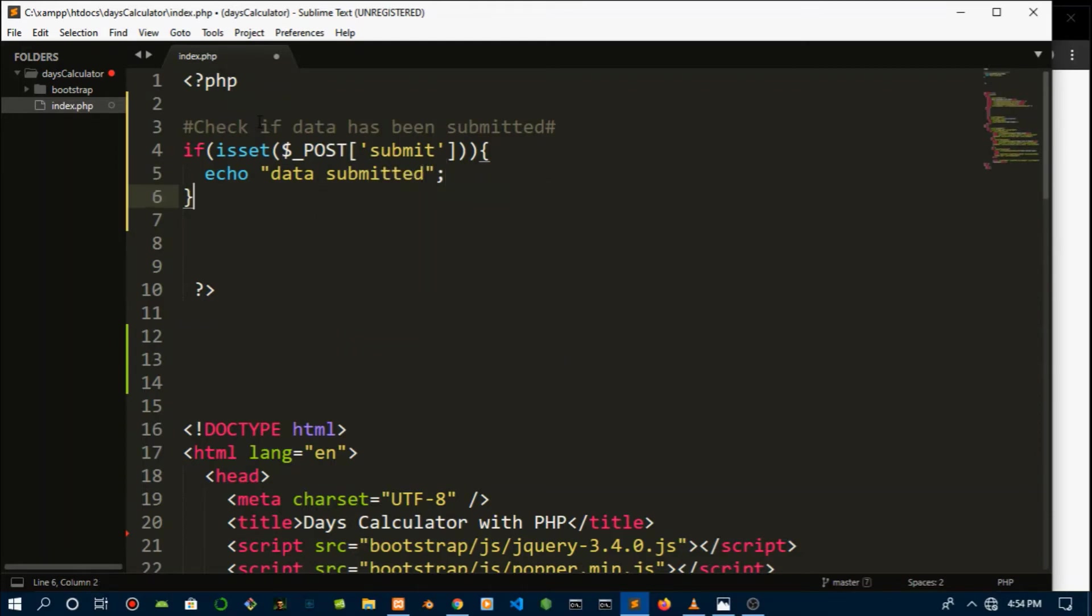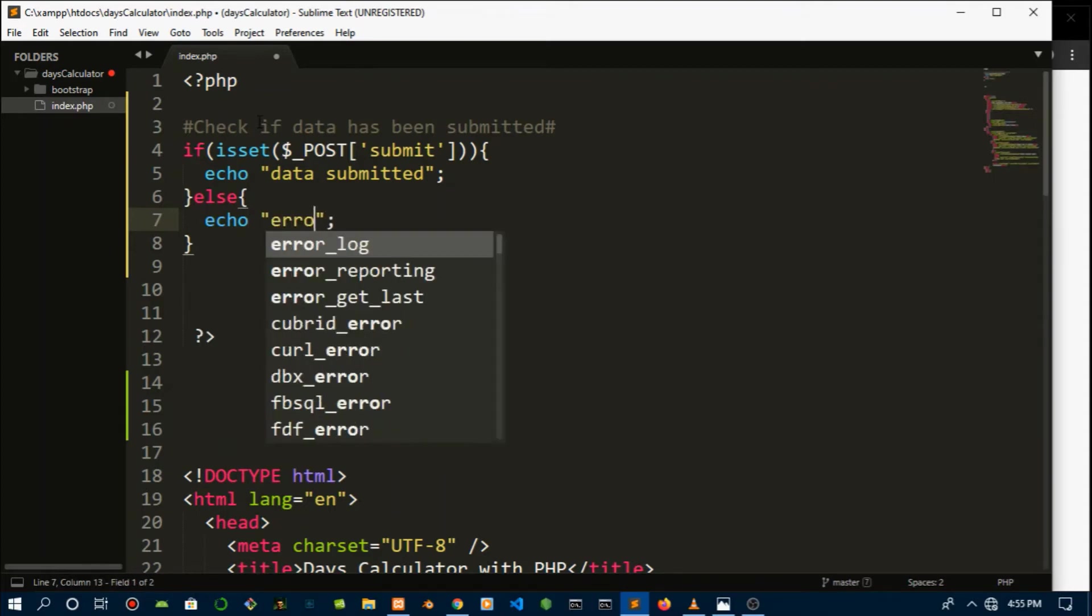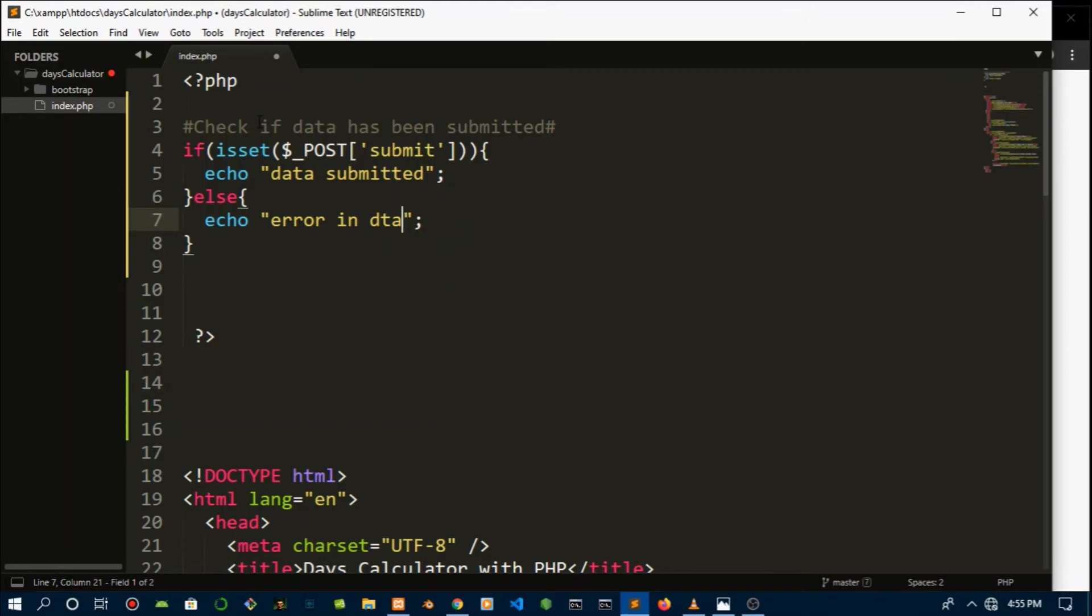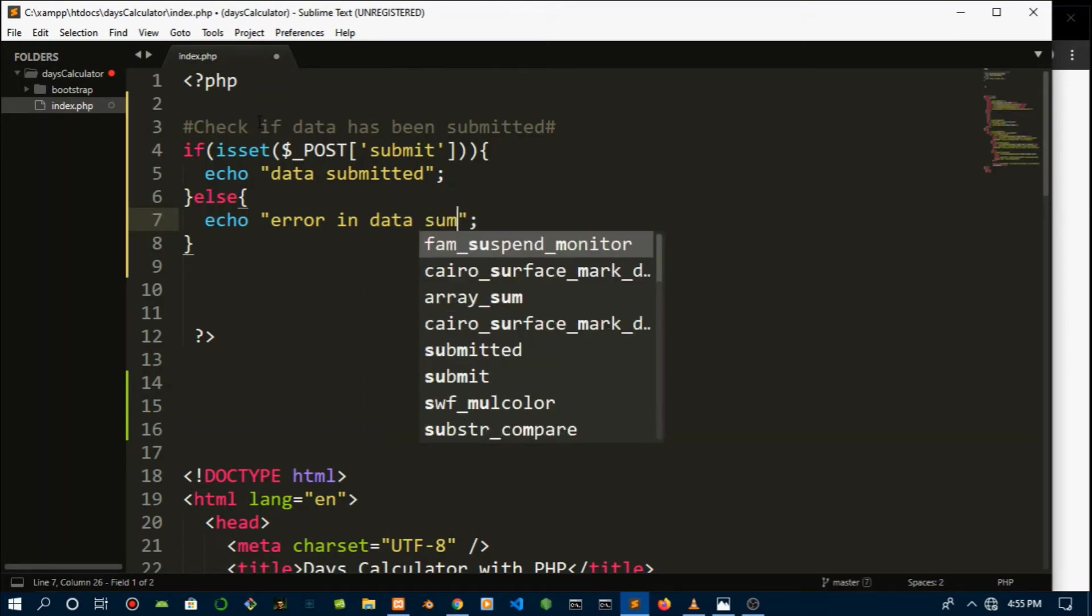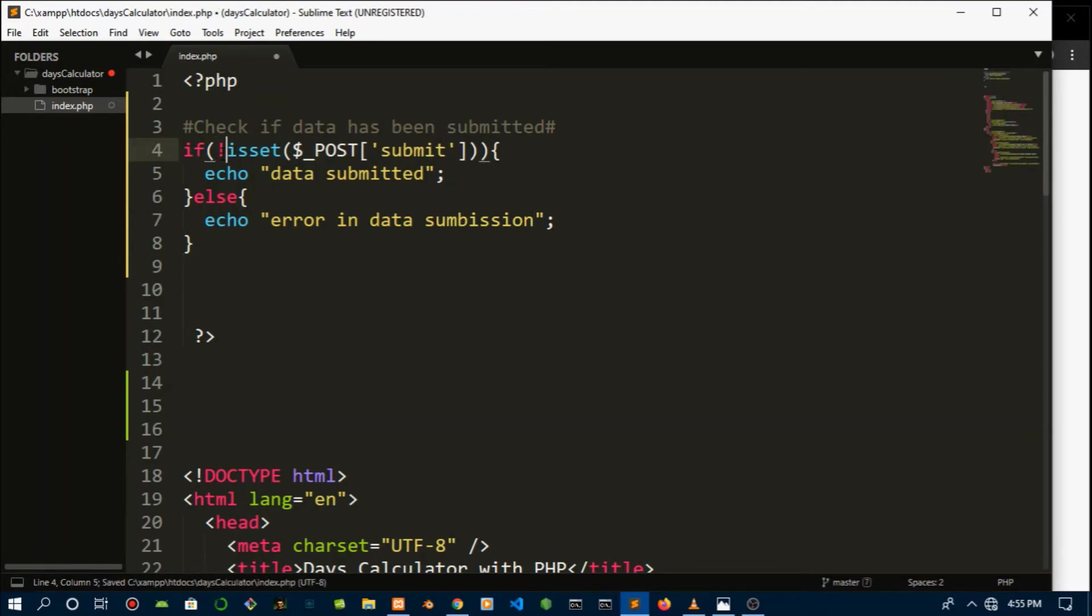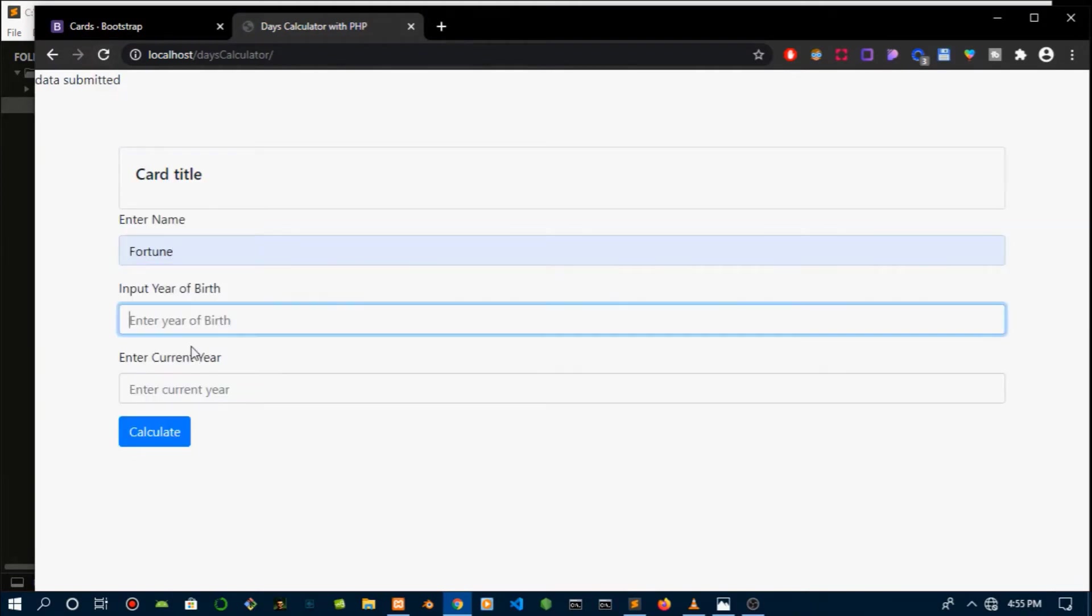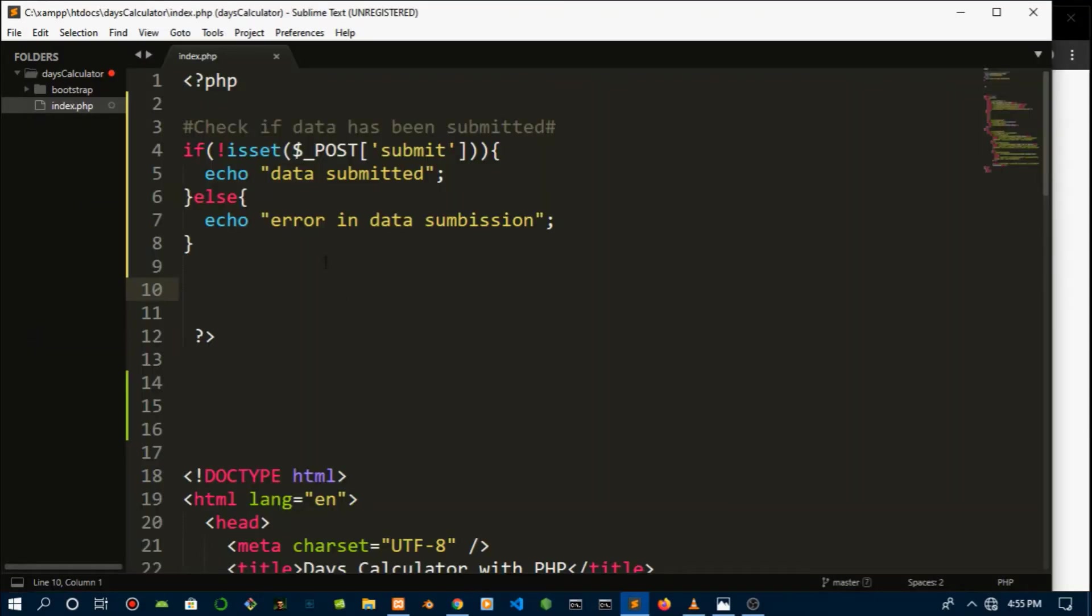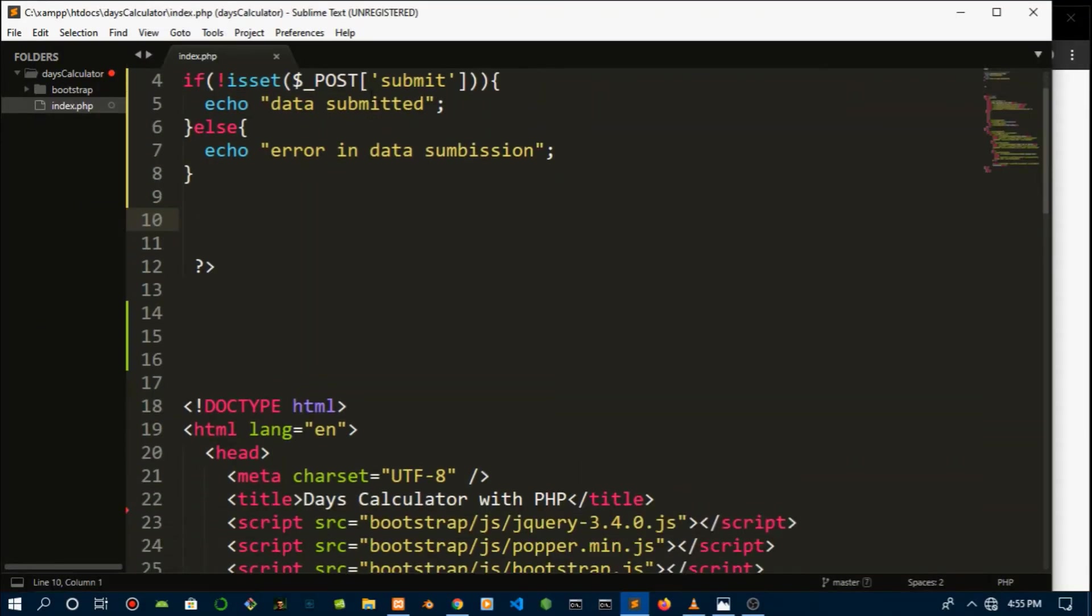An error in data submission. You can't spell submission right. Okay, let's leave it that way. But this will return it too, so let's negate it. Boom, data submitted. Calculate, data submitted. Okay, so it's working. So let's get rid of this and let's see the disadvantage GET has.